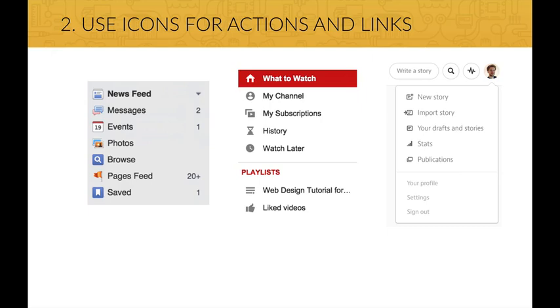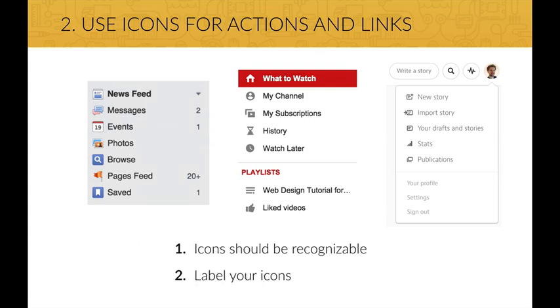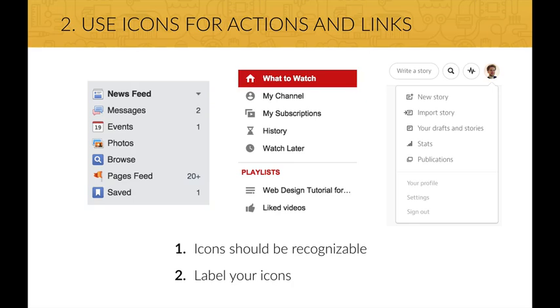In the case you use icons for doing this, there are two rules to follow. First, your icons should be instantaneously recognizable and remove open interpretation. And second, label your icons if you have enough space to do so. Because otherwise, you may confuse your users.